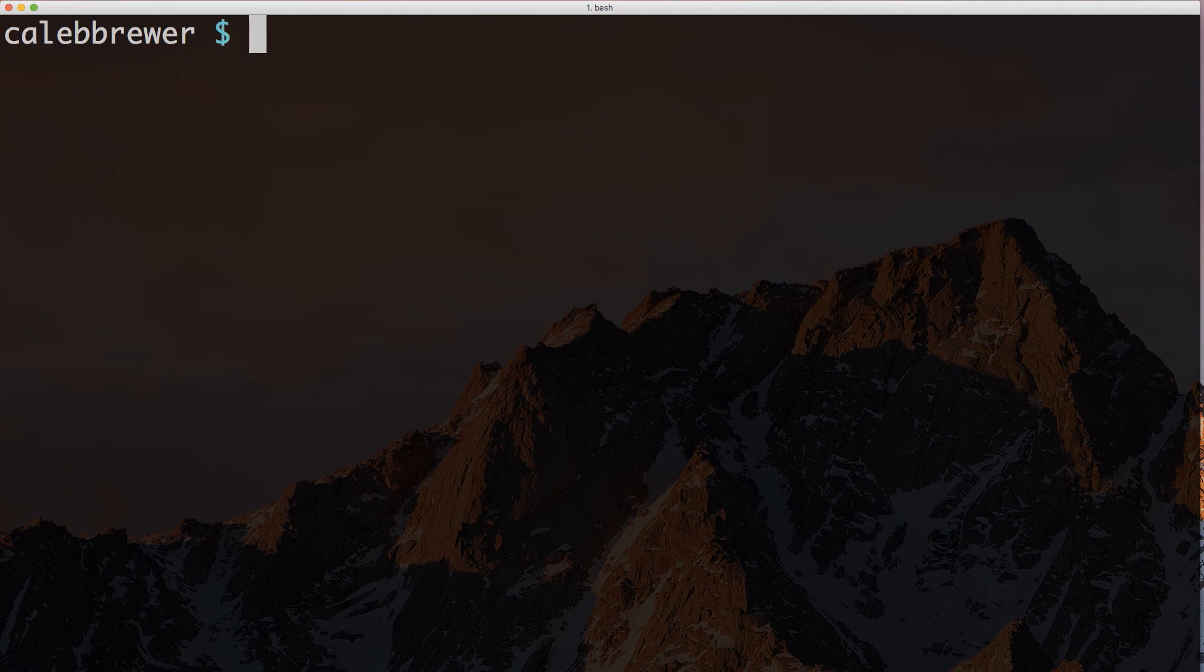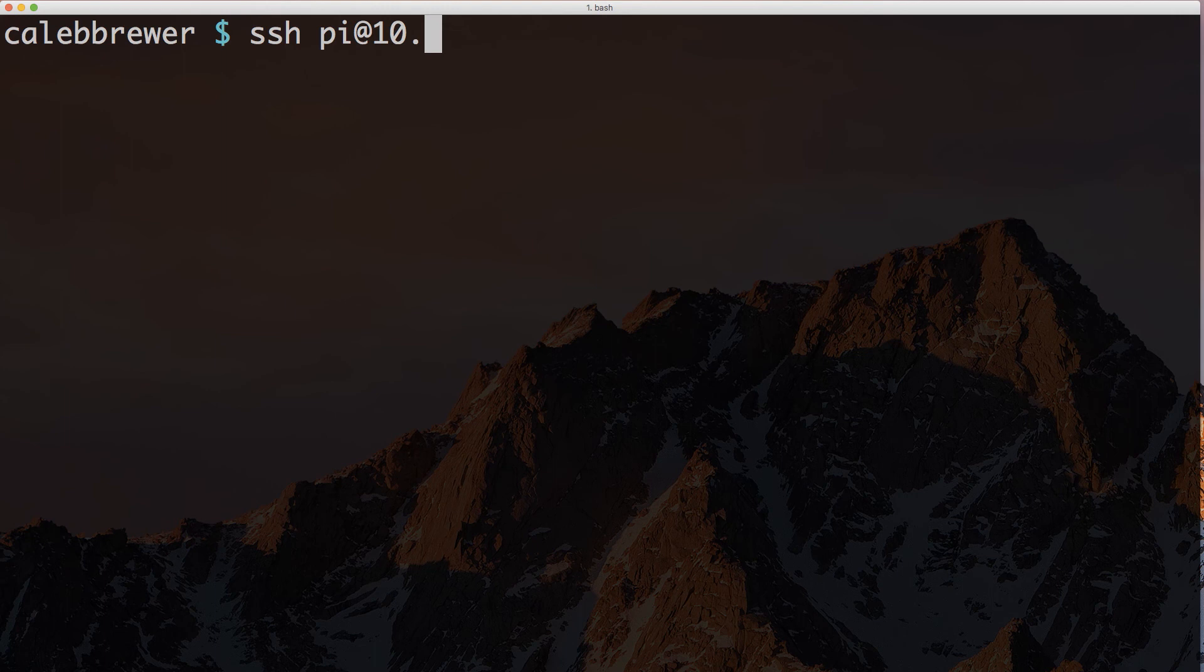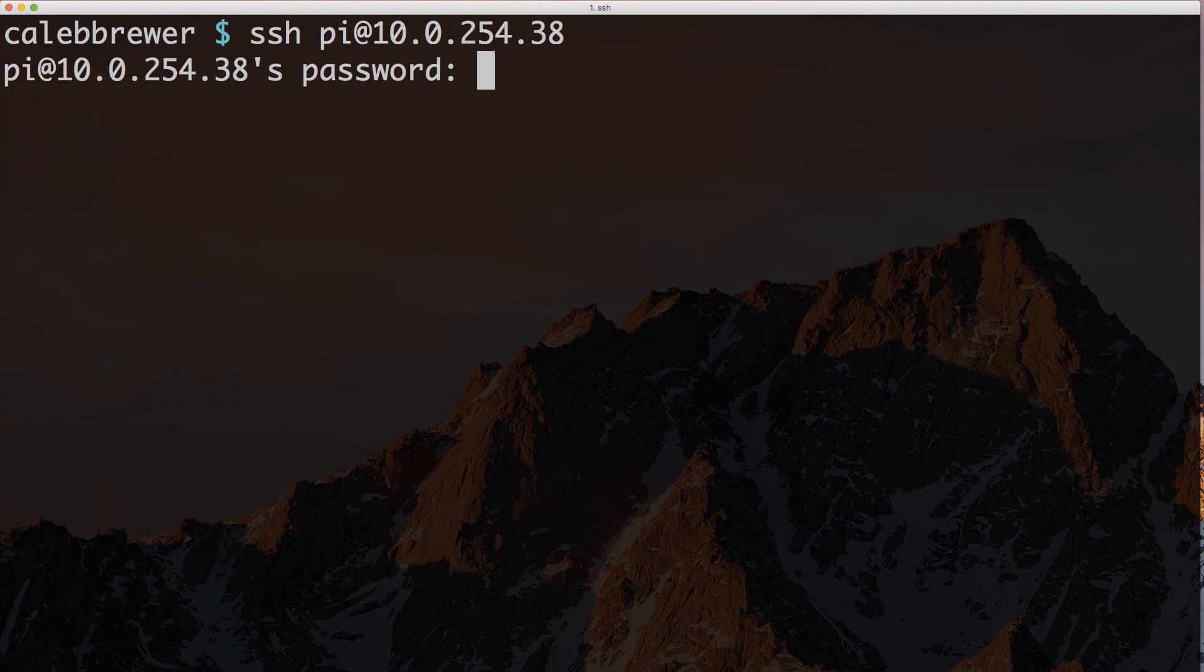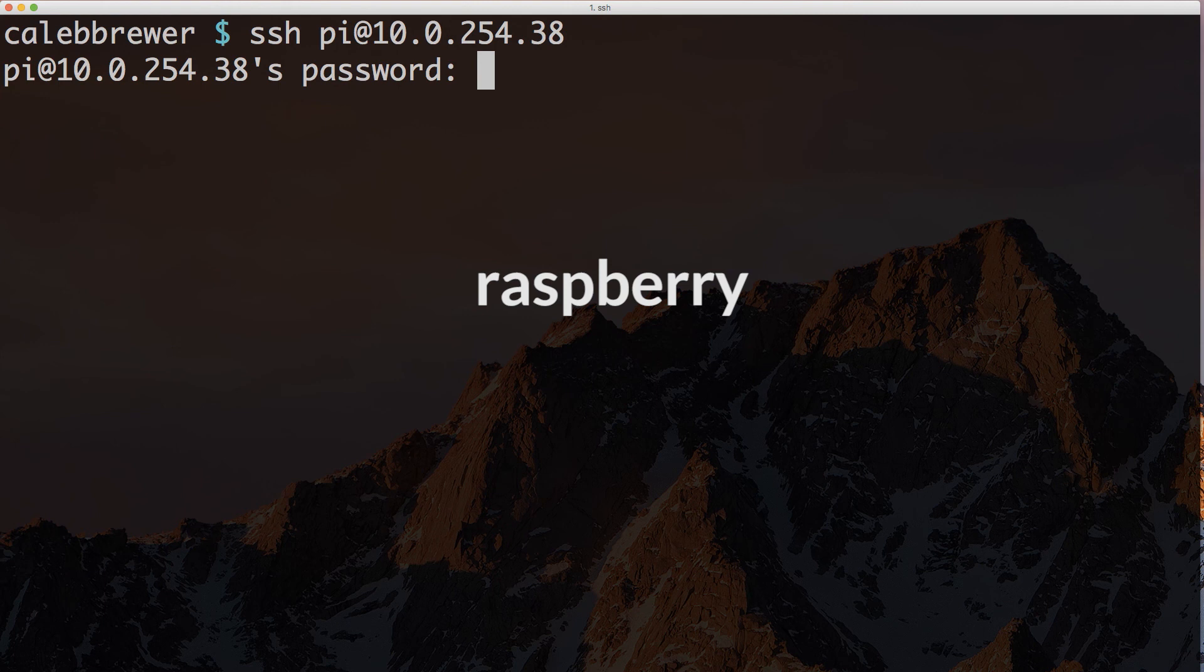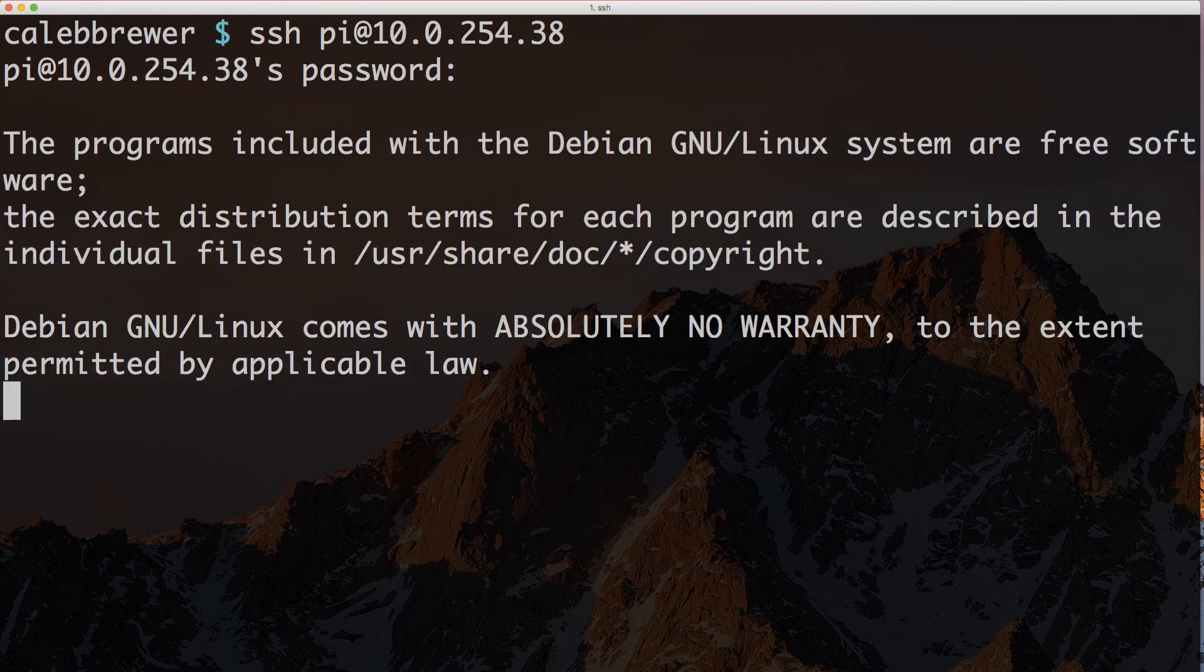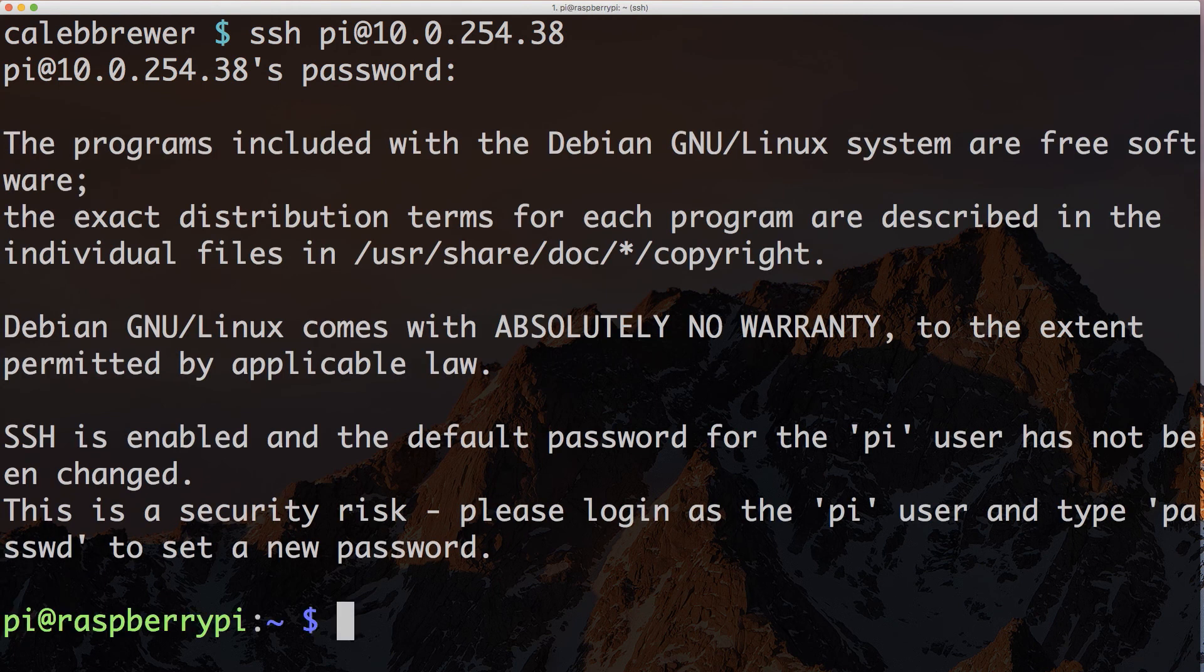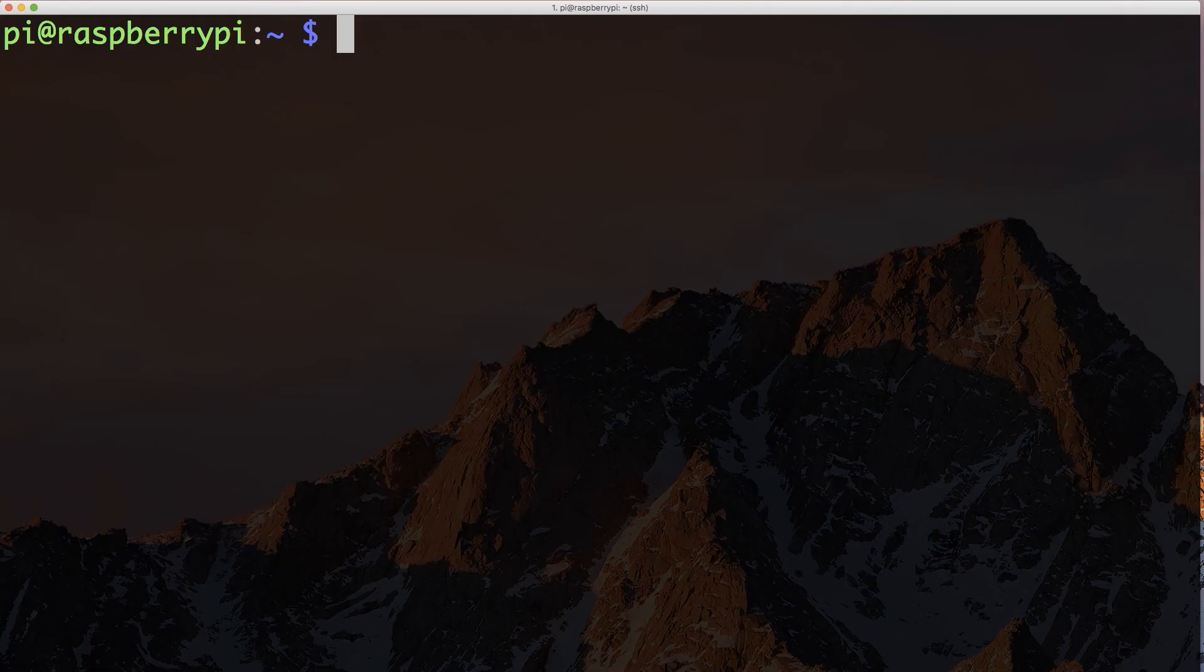I'm going to go ahead and SSH into it. So I do SSH pi because that's the default user at that IP address. And then I go ahead and put in the default Raspberry Pi password, which is raspberry. So put that in, and boom, we're in the Pi. Awesome.